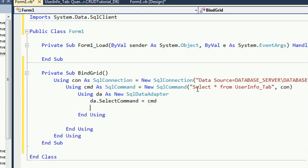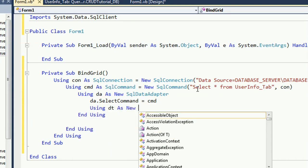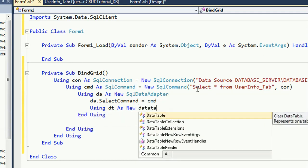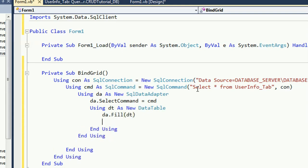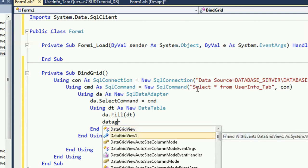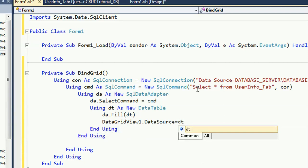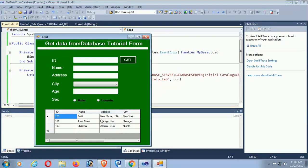Using dt as new DataTable, call da.Fill(dt) — the data adapter will fill the DataTable. Finally, set DataGridView1.DataSource equal to dt. Now call this method in the form load event as BindDT. I declared this as a separate method instead of writing the query directly in the form load event. When loading, it displays all the records in the DataGridView.